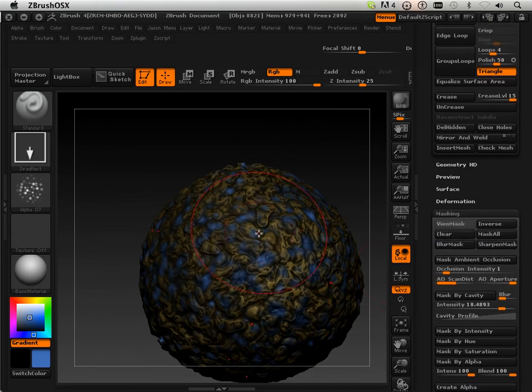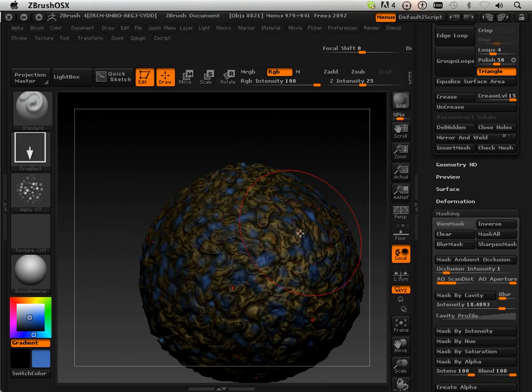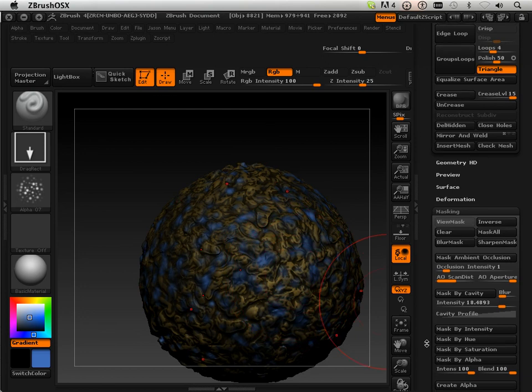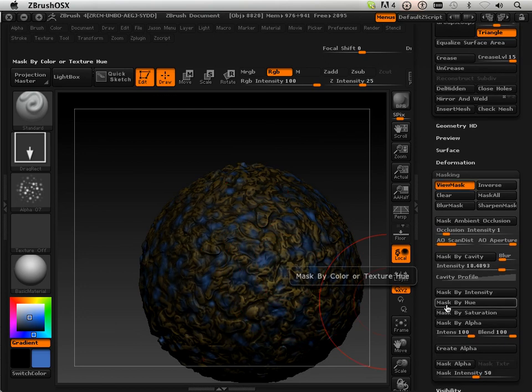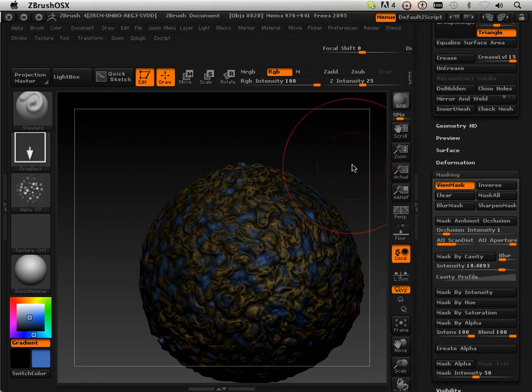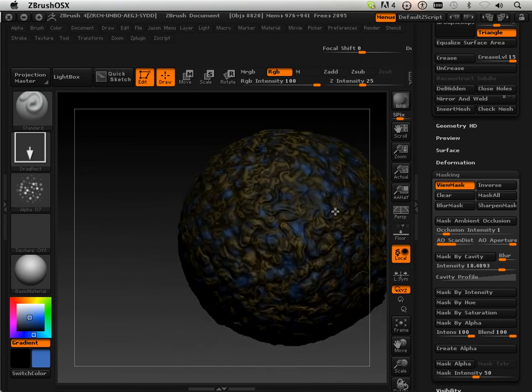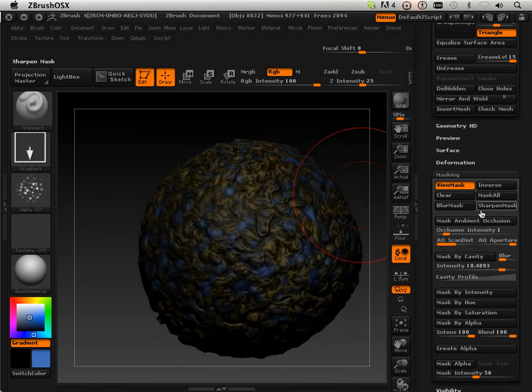Clear that mask. And now all that did was it popped it into the top but not the bottom because it was still masked off. I can also mask by hue. So it masks by the hue of blue. And I can sharpen that mask up.